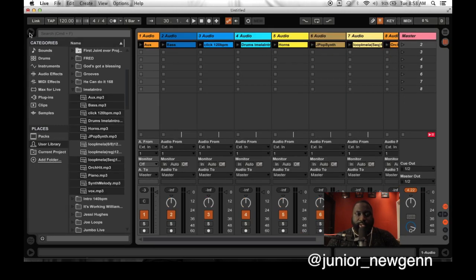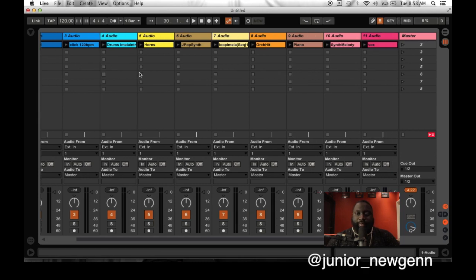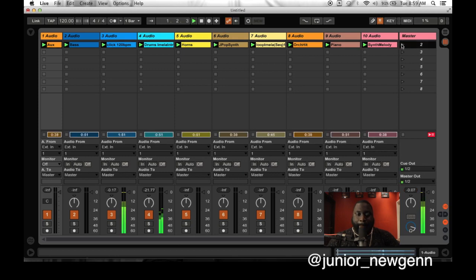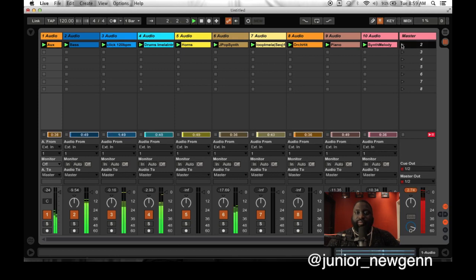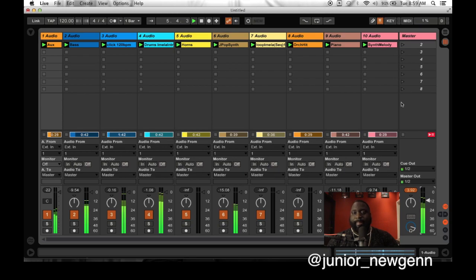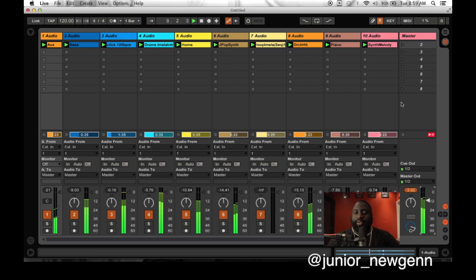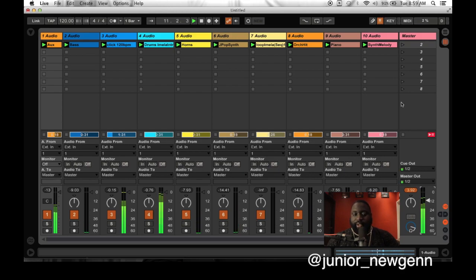Let me get the browser out of the way. All my files are in there right now. If I did this correctly, we should be golden. Let's go ahead and press Play. Everything sounds like it's pretty good.